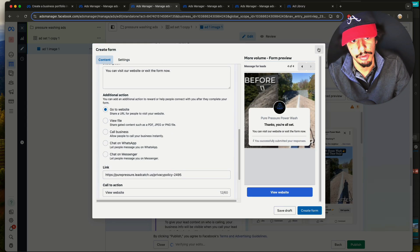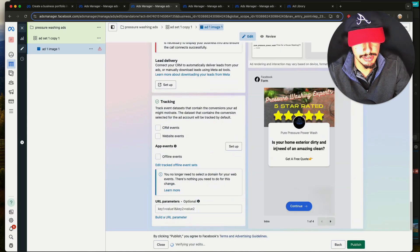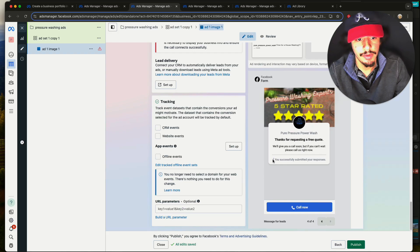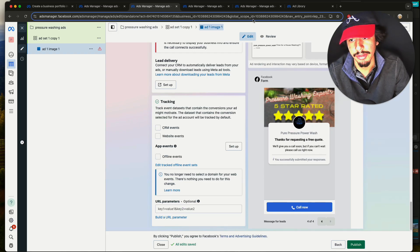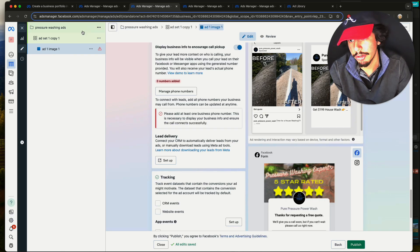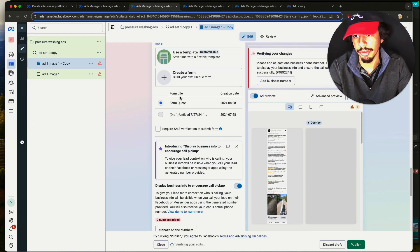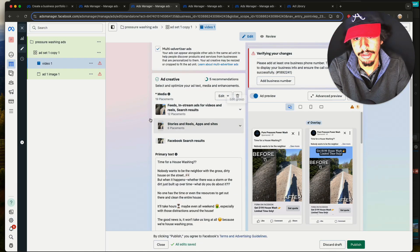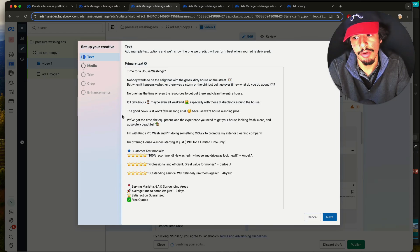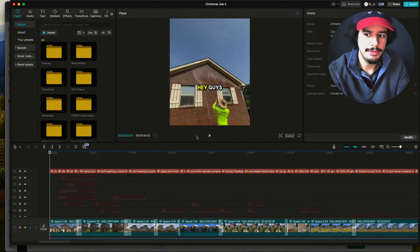For the privacy policy, you need a website set up — Facebook checks these, and if you have a fake one they won't boost your ad in the algorithm. Make sure you have a valid privacy policy link and your website is in good standing. Upload the link and add a thank-you message for leads. Once your Quote form is set up, go back to Ad 1 Image 1, click the three dots, and click 'Quickly Duplicate.' Rename the duplicate 'Video 1.' Remove the media, click Add Media, then Add Video.